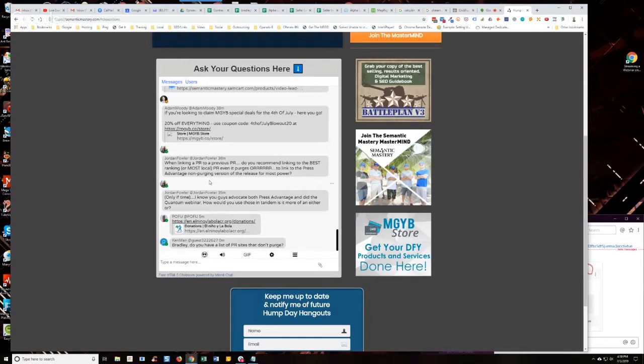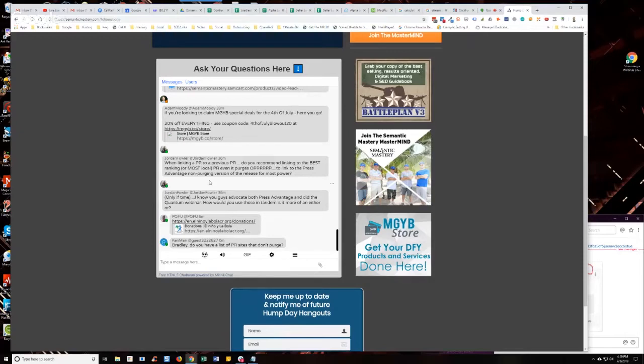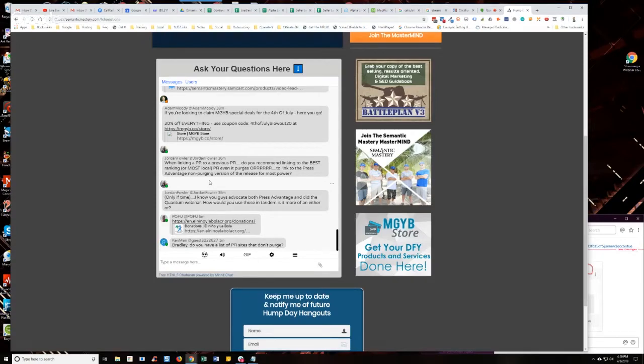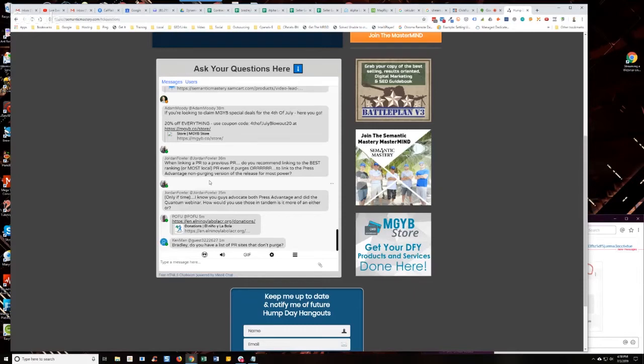Set up a redirect using something like pretty links, for example, so it redirects from your own domain, from a URL on your own domain to the press release that you're linking to in the stack. So that when it purges, you can redirect that again to another PR, right? And you don't lose the link juice because your other one got purged. But that's a lot of work, especially if you're doing volume. Think about it.